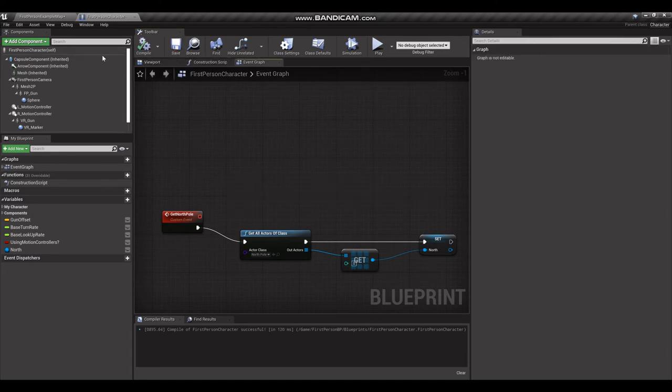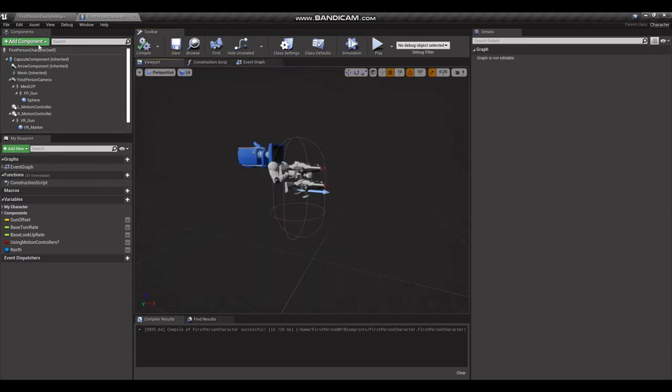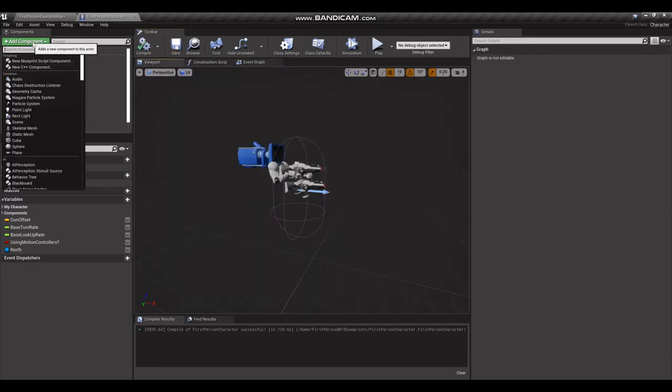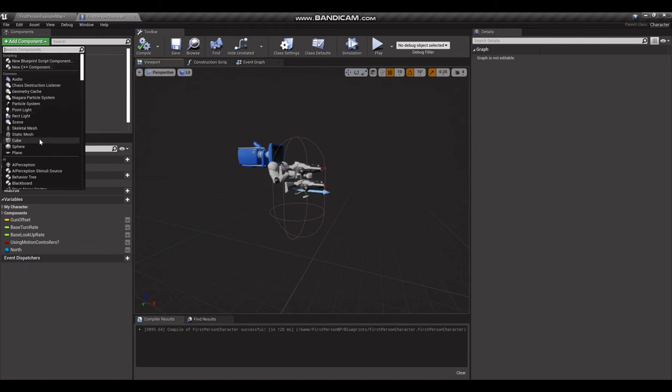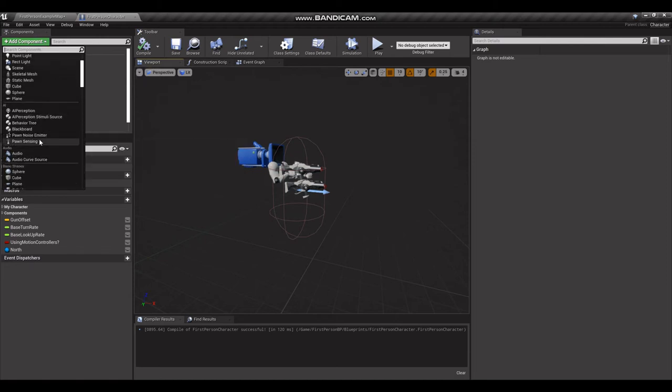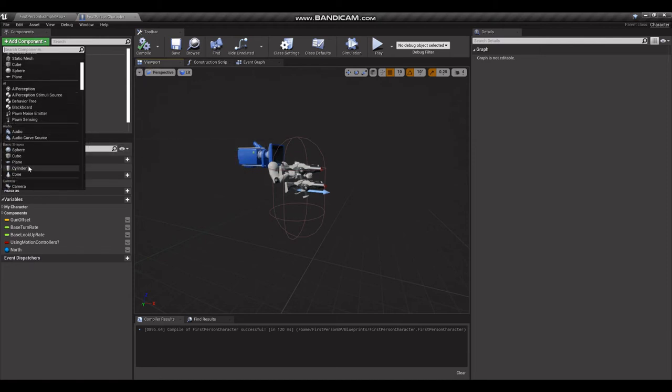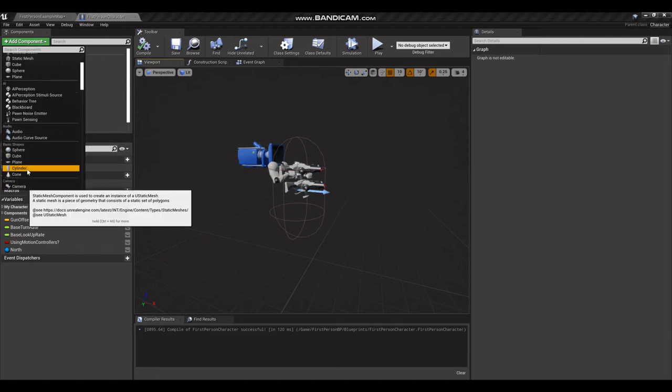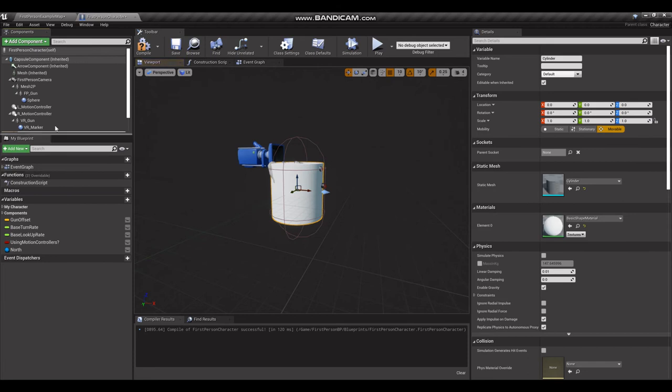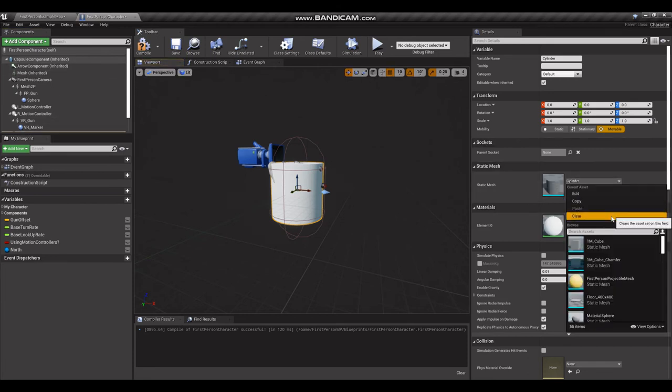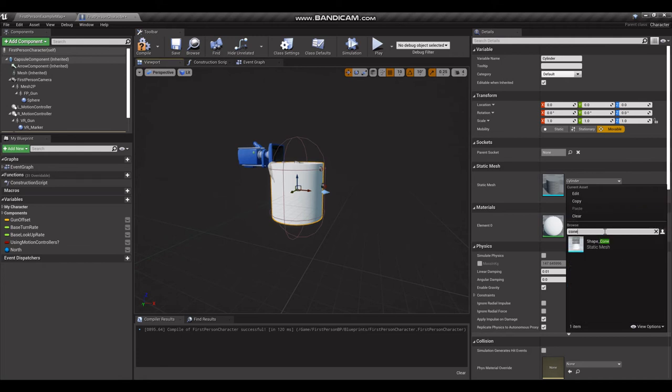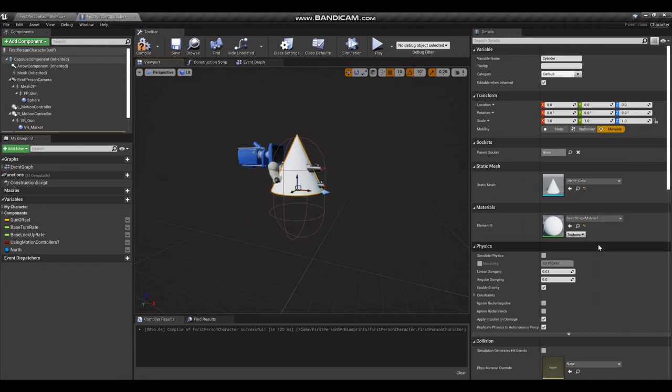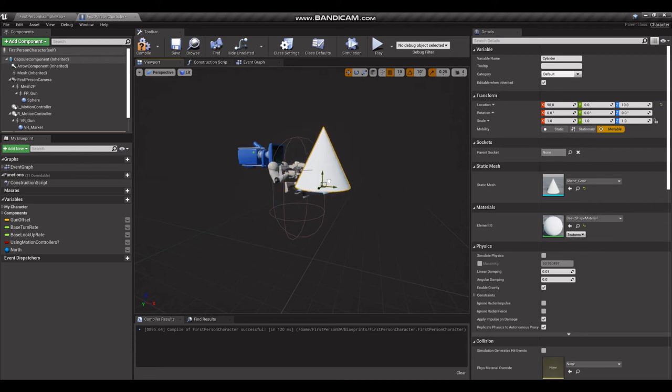Next, let's go into our viewport. We're going to add the needle to our compass. Let's make it a, oops not a cylinder, we want a cone.